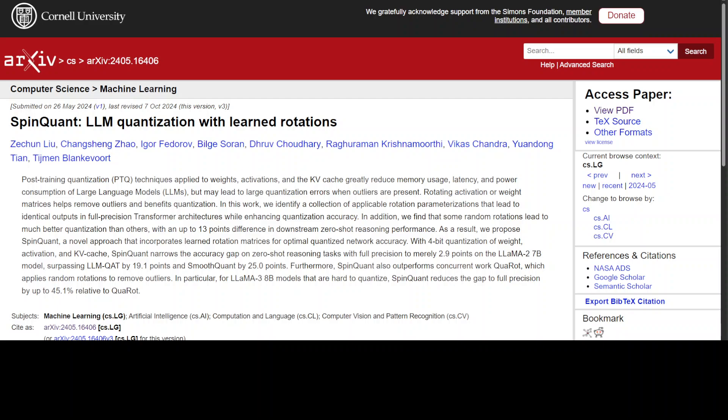One significant challenge in quantization is dealing with outliers in the weight and activation distributions. In an AI model — whether an LLM or a vision model — weights are the connection strength between neurons, determining how much influence one neuron has on another. Think of these weights as knobs that adjust the importance of each input, allowing the model to learn patterns and relationships in the data.